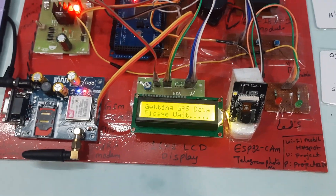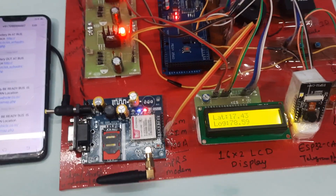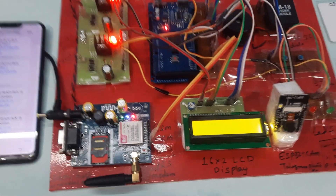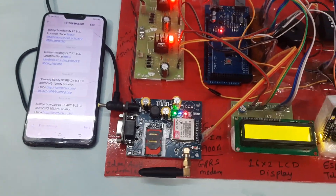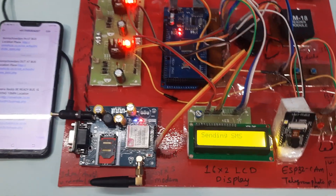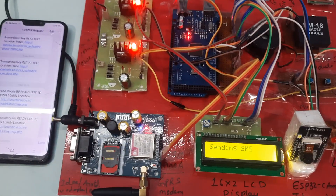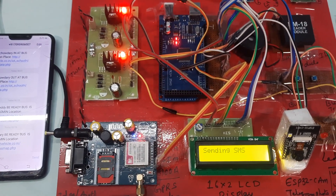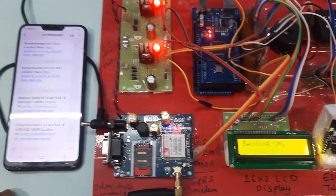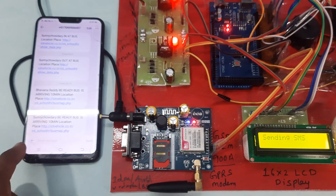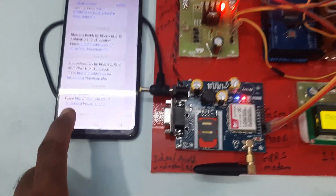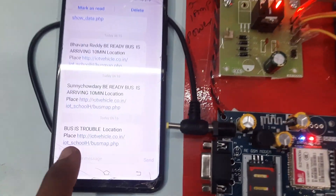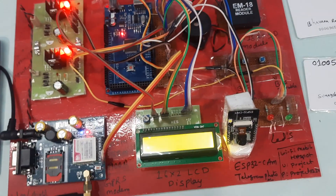Now pressing the bus trouble switch. 'Bus is trouble' alert is triggered. It will send an SMS to management as well. For this demo we are using one mobile number only, but in actual deployment you would add the management's number. The SMS includes the trouble location with latitude and longitude values.